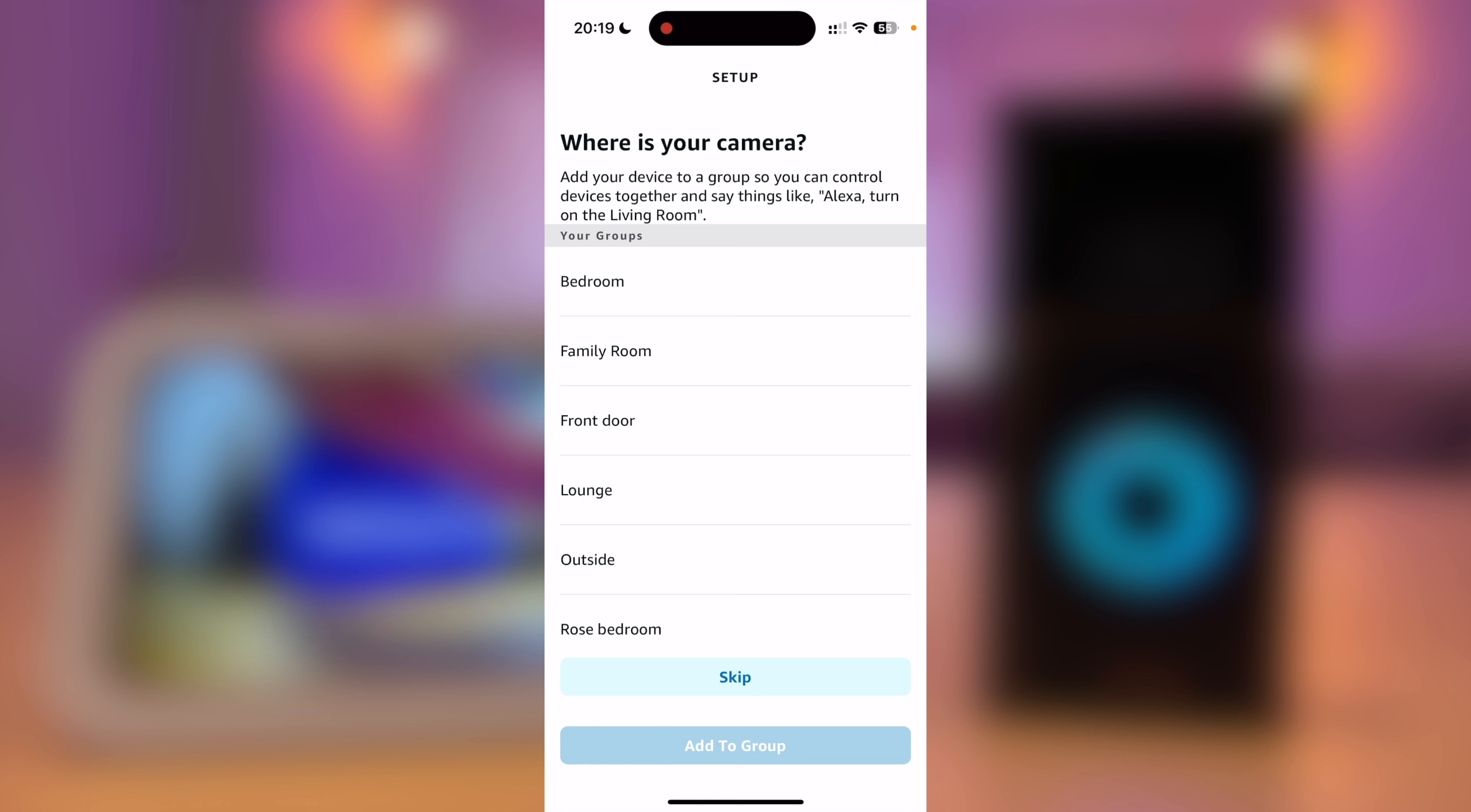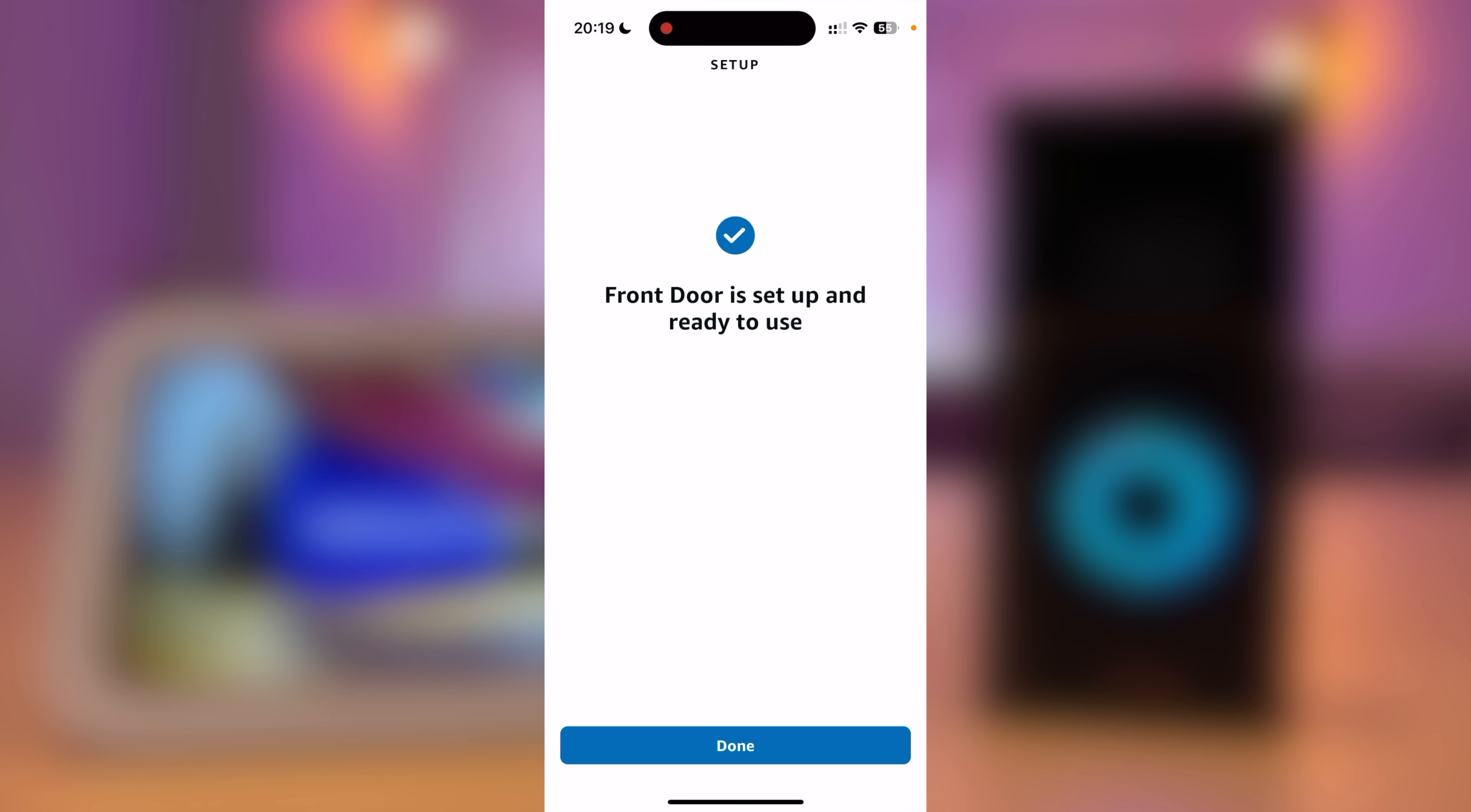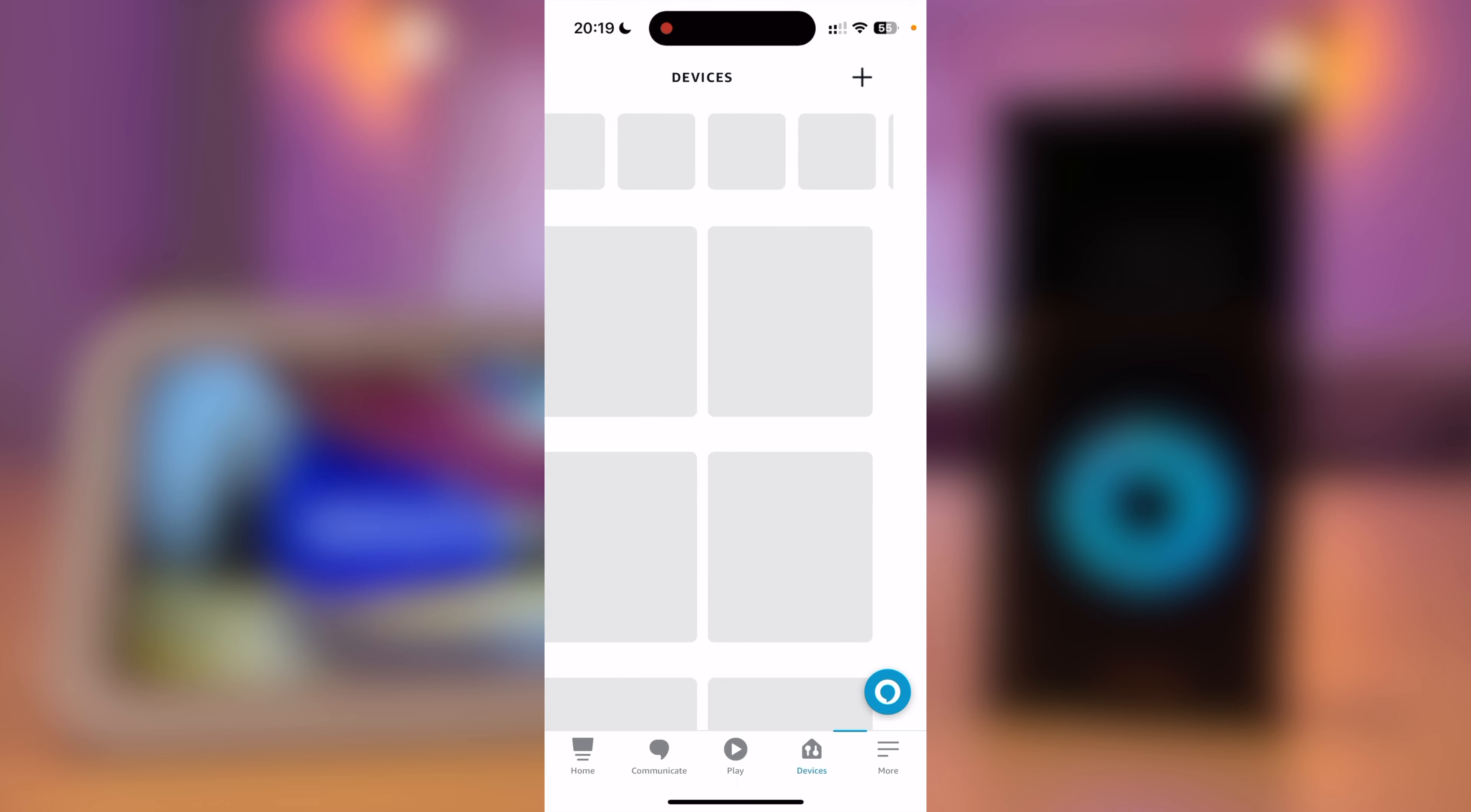You can choose what group the camera is in. I am going to skip this for now, so press Skip. It will now say the front door is set up and ready for use, so I will press Done.